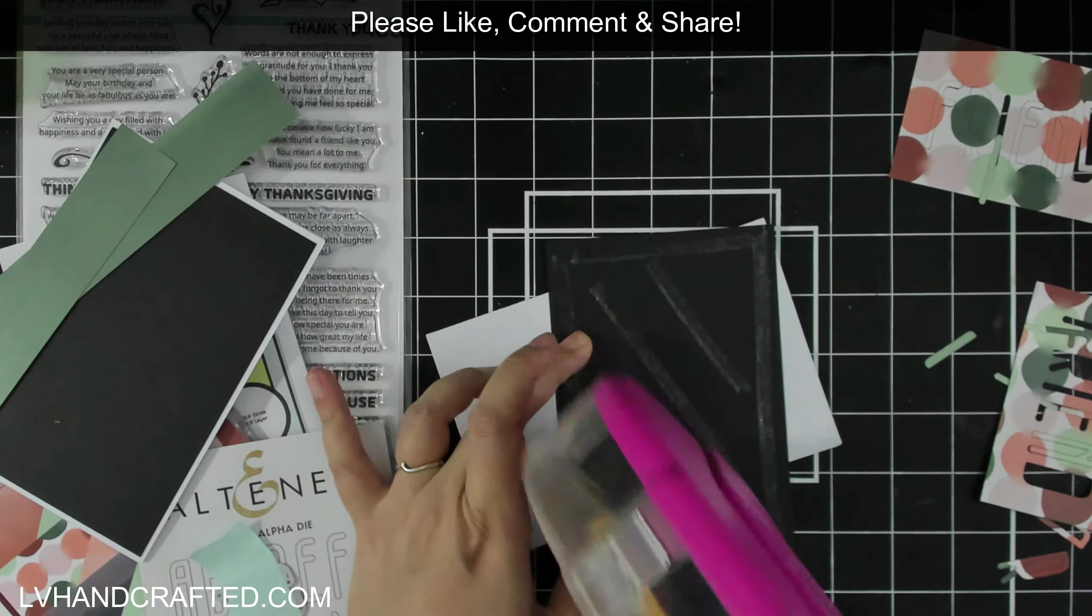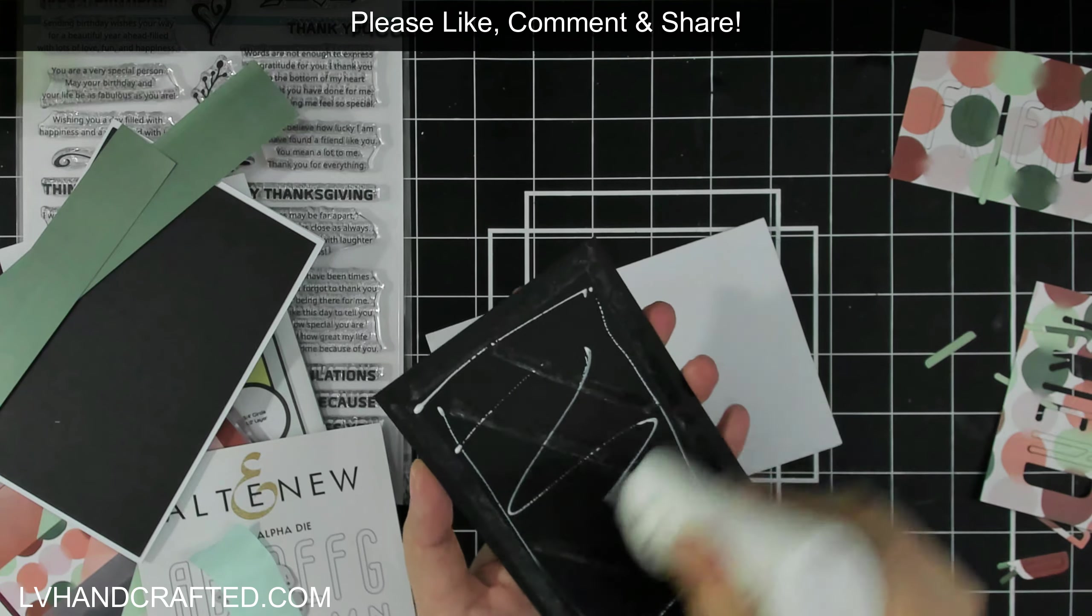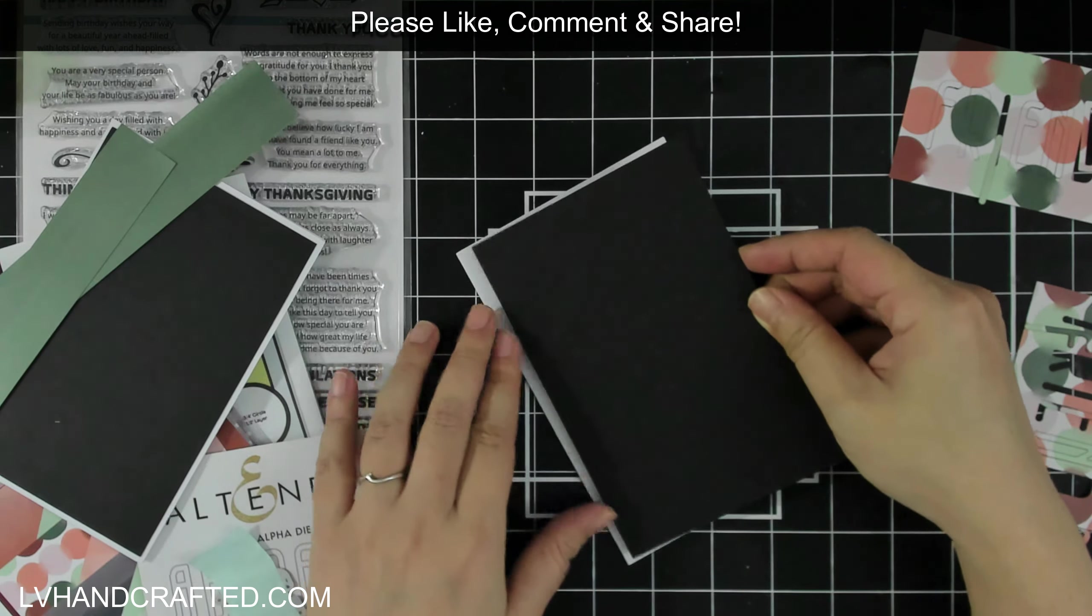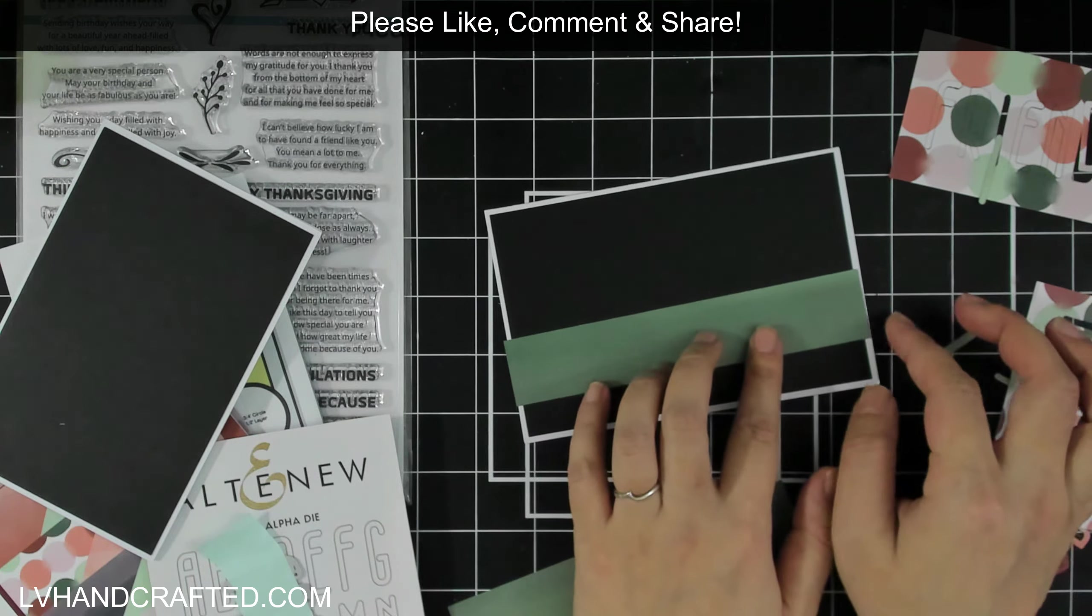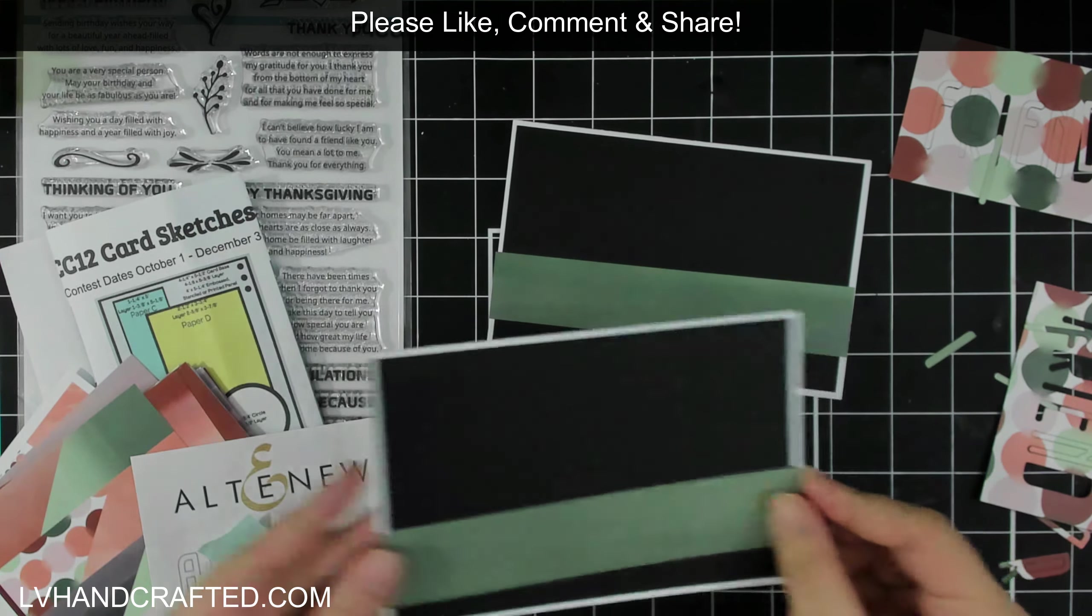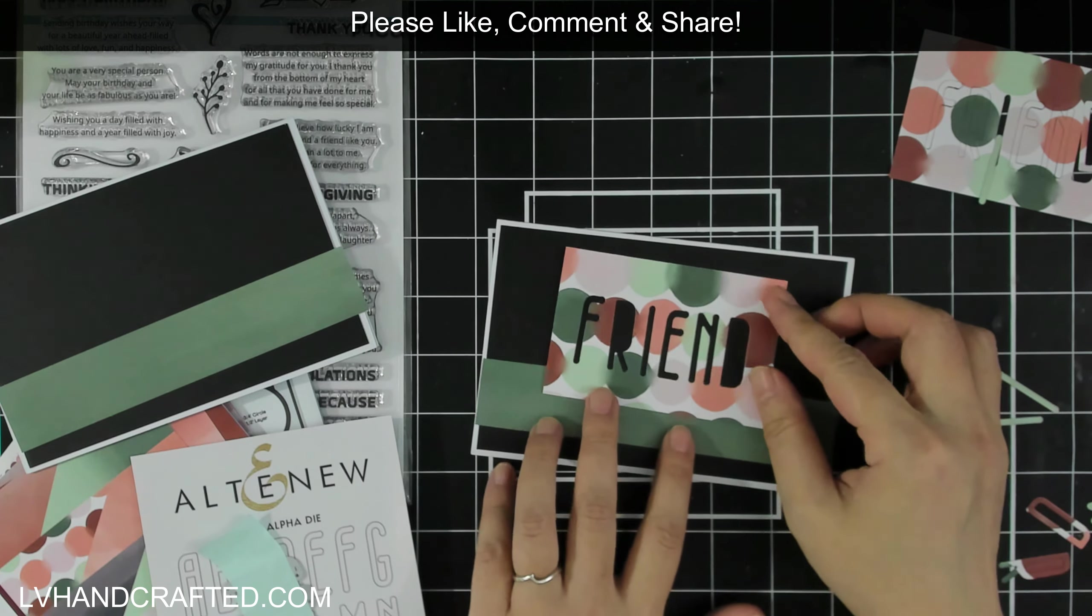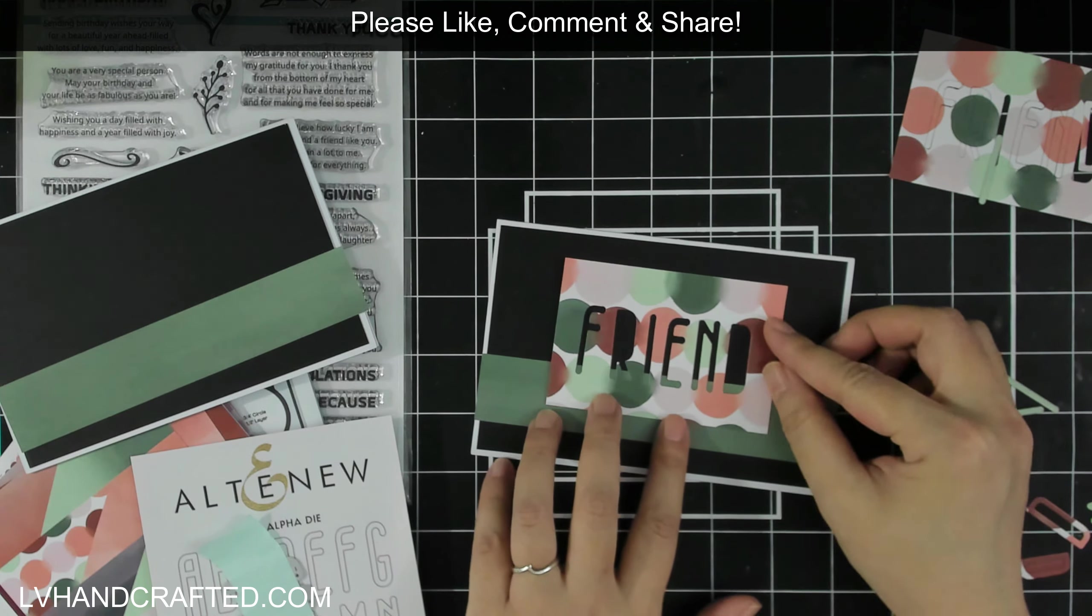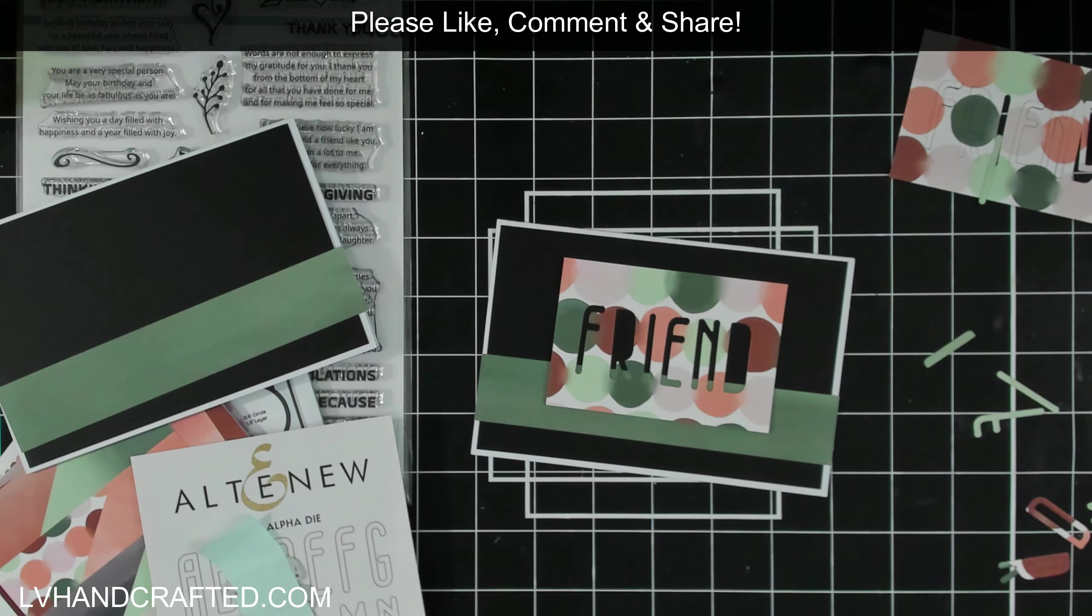general—I've chosen it to be general because I just put the word 'friends.' So really, it can be used for any occasion, and then that way, when I go to use this card, I can actually stamp on the inside the sentiment that I want for the occasion.